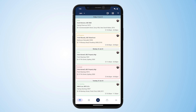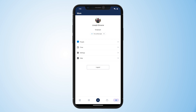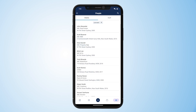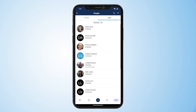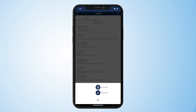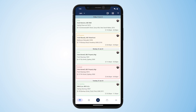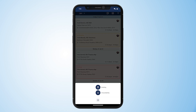We also have tabs down the bottom to switch between our schedule, jobs, and a people tab where you can see our clients and staff. The blue plus down the bottom of our screen will be your best friend, allowing you to add new clients and staff, or on the jobs page add new jobs, and additionally on the schedule add new bookings or unavailability.